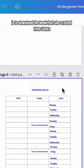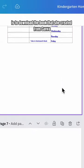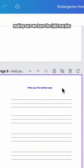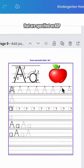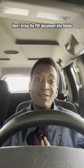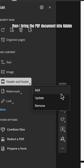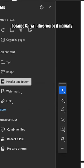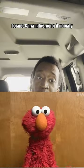First step is to download the book that she created from Canva, making sure we have the right margins that are specified on KDP. Then I bring the PDF document into Adobe to add page numbers, because Canva makes you do it manually.